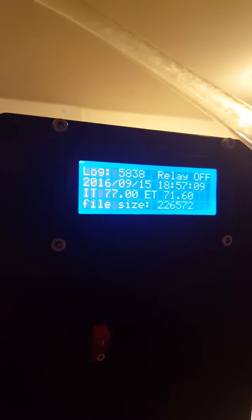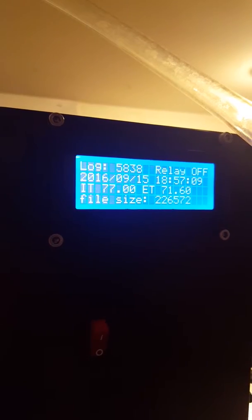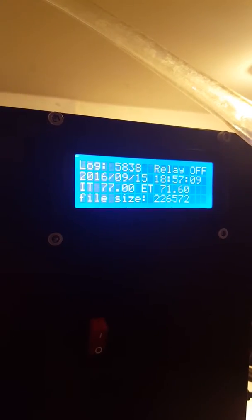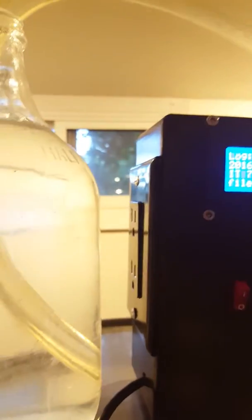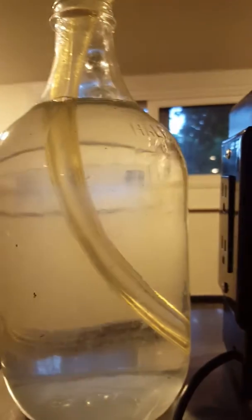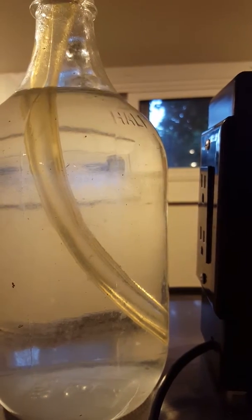I've seen as high as 78.2. So it's midway through its fermentation, I would say.